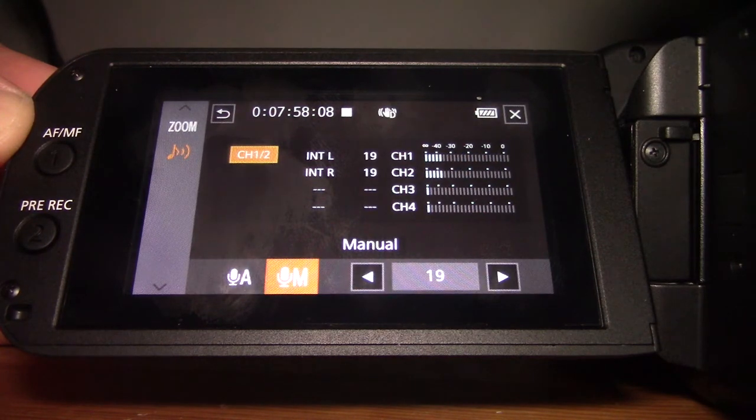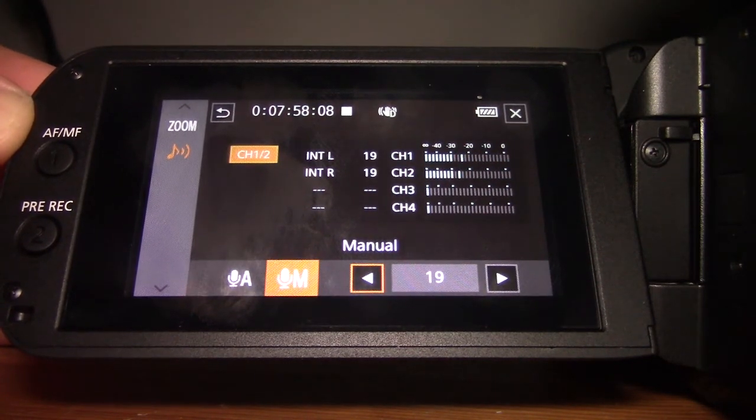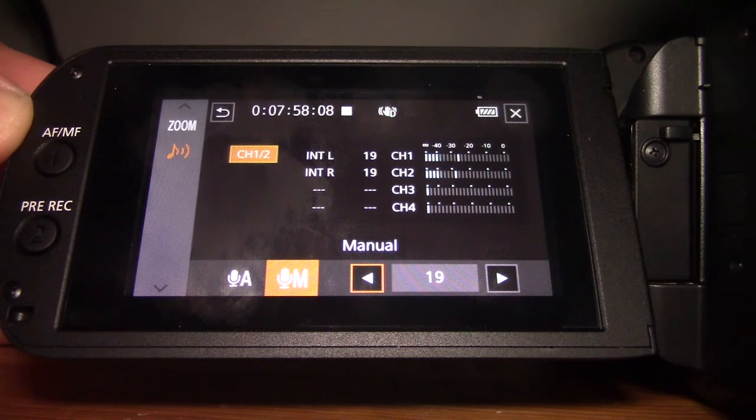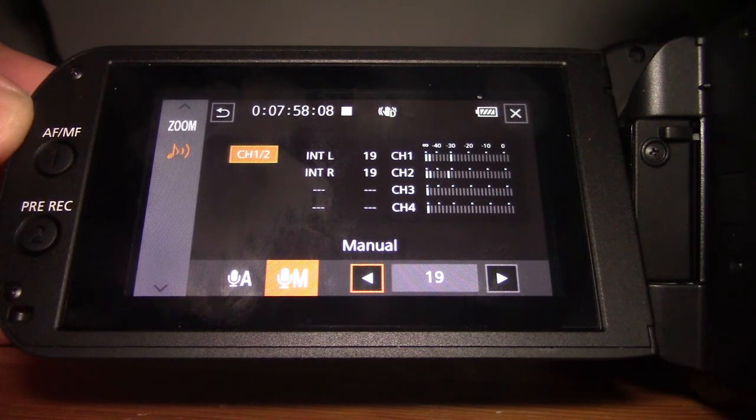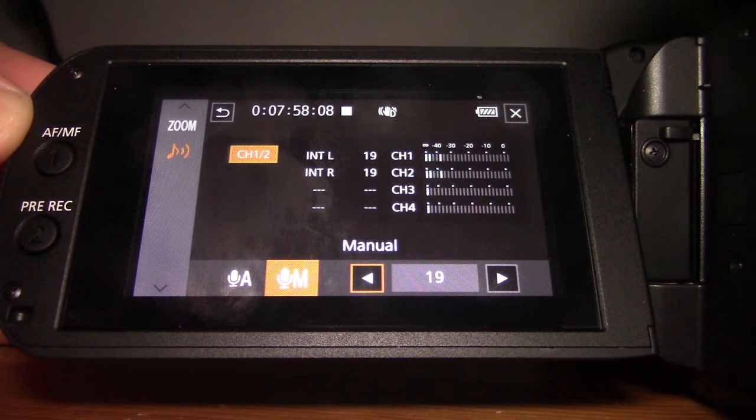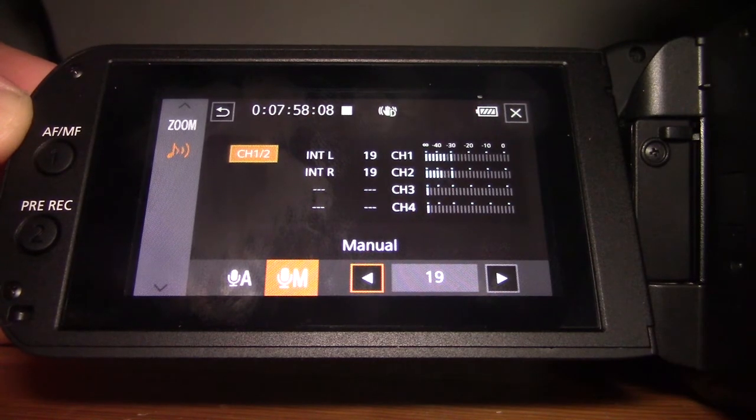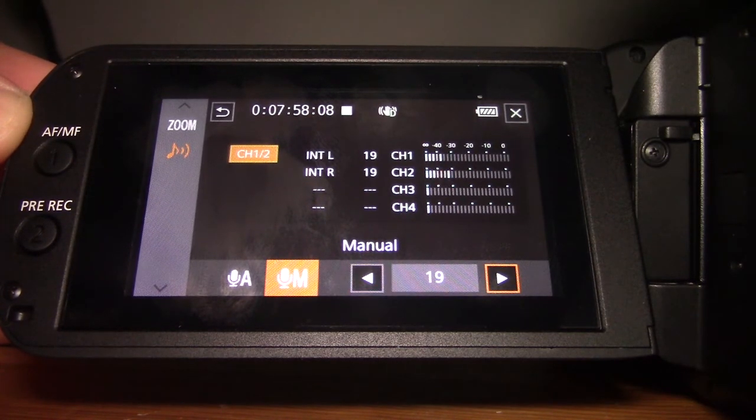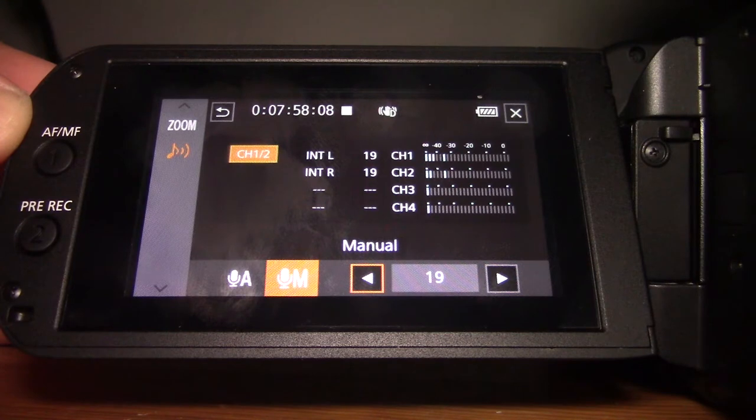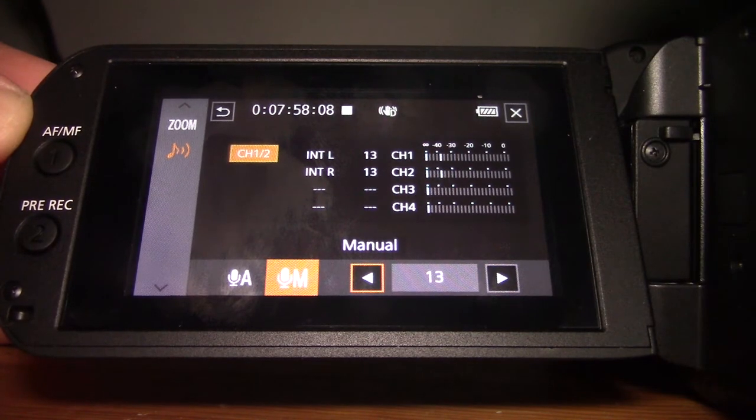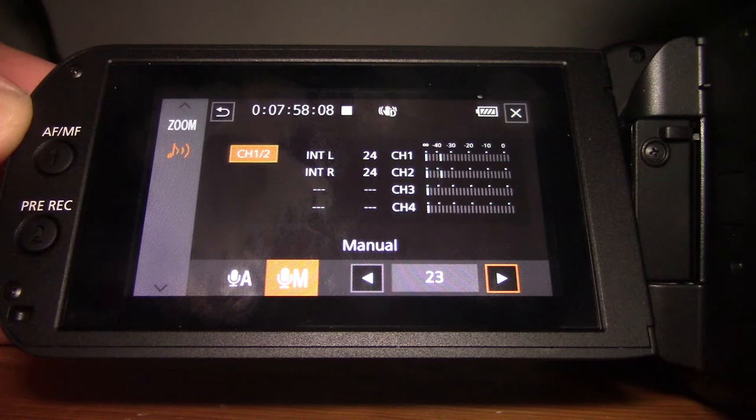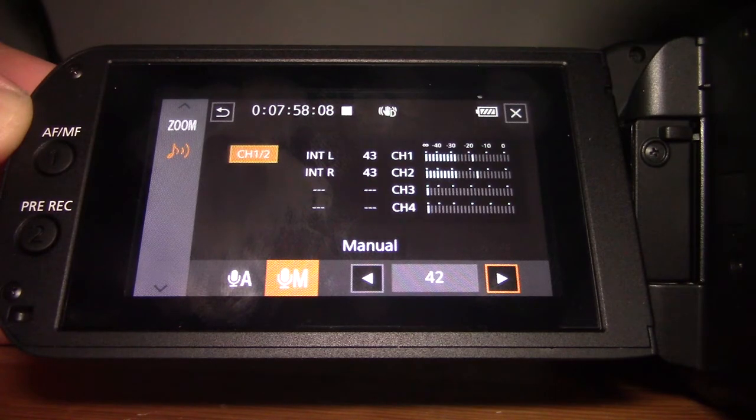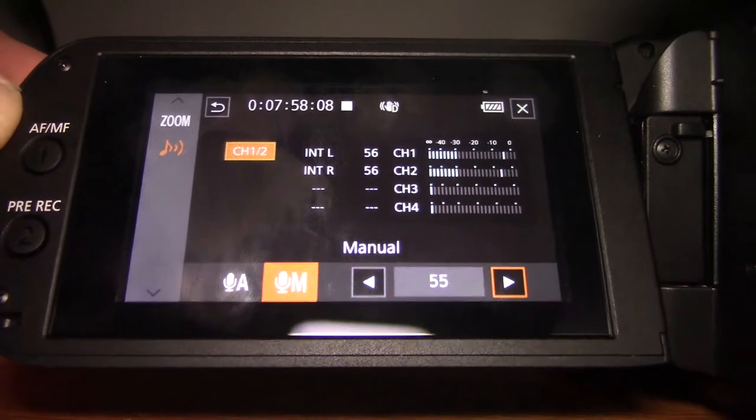And then you just need to watch the level meters or listen with monitoring headphones because this camera does support monitoring. You're looking for obviously stuff that isn't clipping, but stuff that also isn't too quiet. And you can just go here, as you can see, I'm going down all the way to 13. And I think this goes up to 100. As you can see, I'm bringing the level up. Those levels are going to be getting higher.